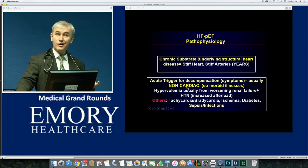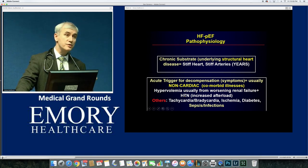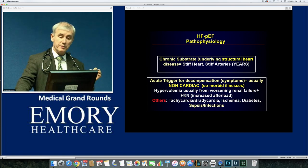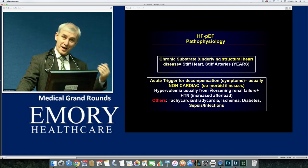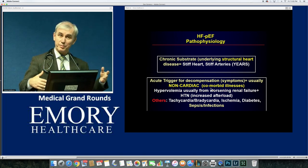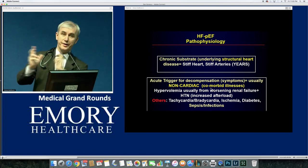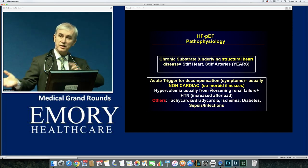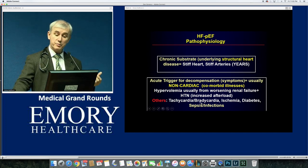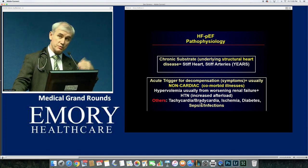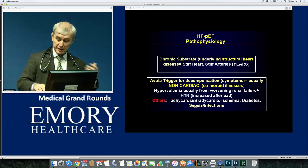The triggers for decompensation are mostly non-cardiac. Diastolic heart failure is way more sensitive to volume overload than systolic heart failure — hypervolemia is the main cause. Always look at the kidneys when a patient with preserved EF decompensates. It's more of a renal-cardiac syndrome than cardiorenal. Anything that dramatically changes heart rate — bradycardia or tachycardia — will cause decompensation, as will ischemia, diabetes, and sepsis. Even a simple UTI can trigger acute decompensation.